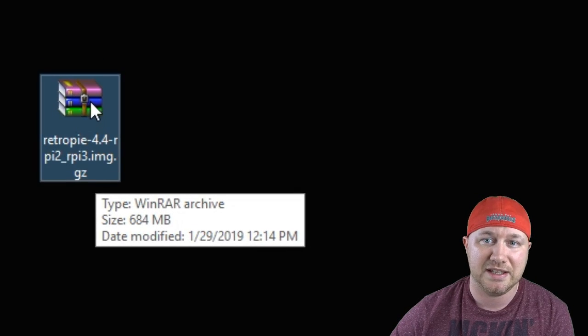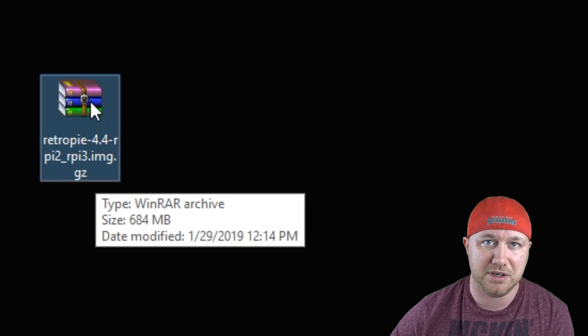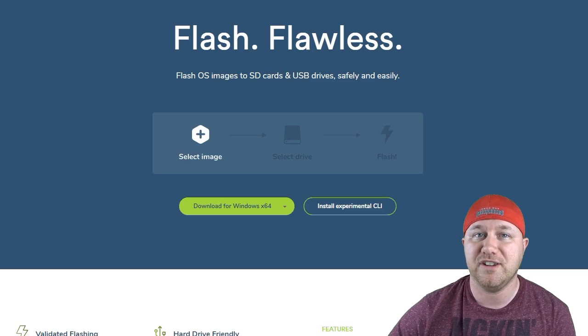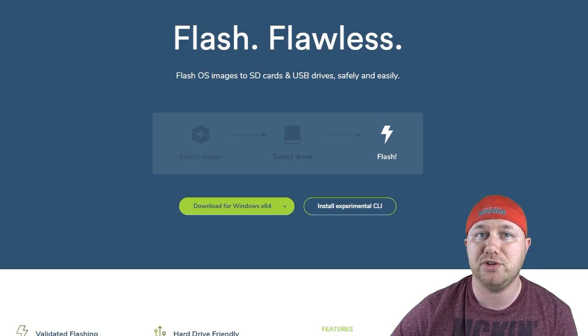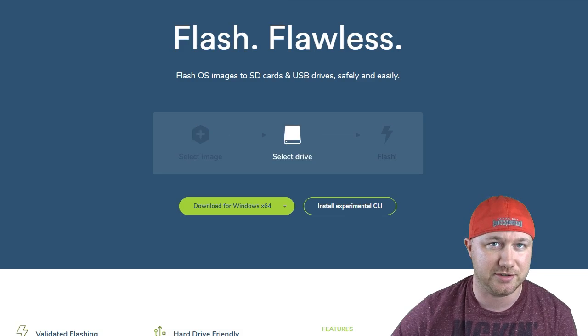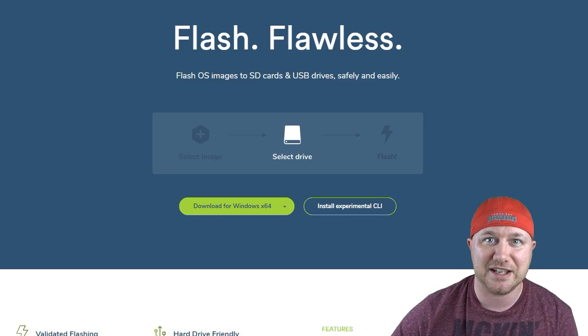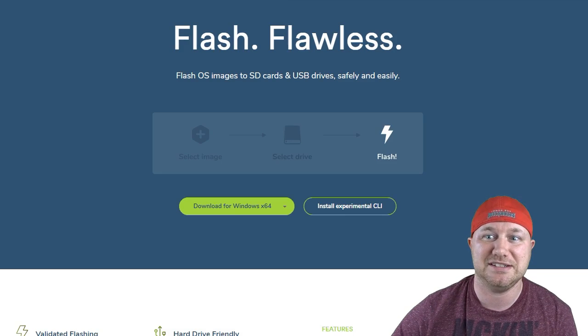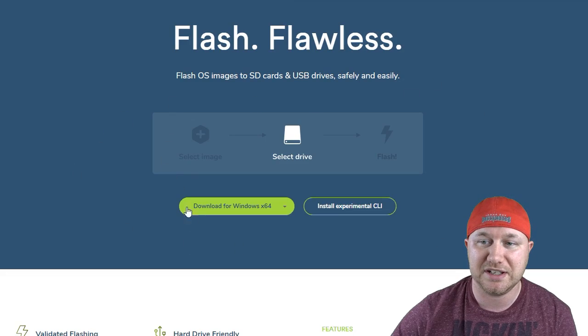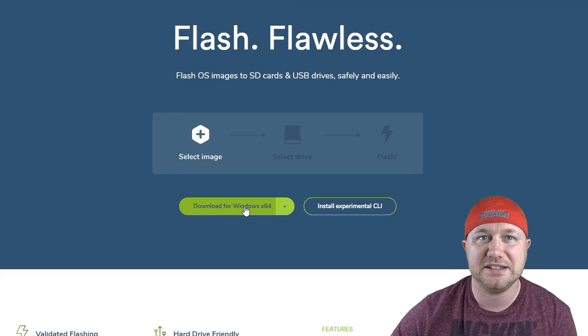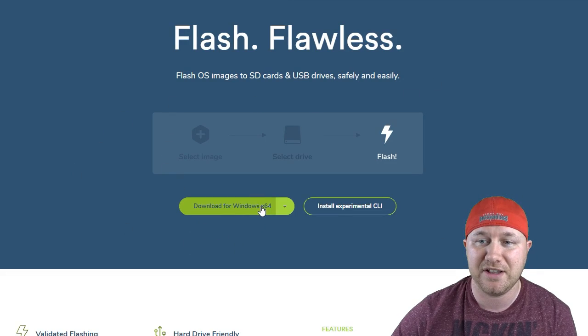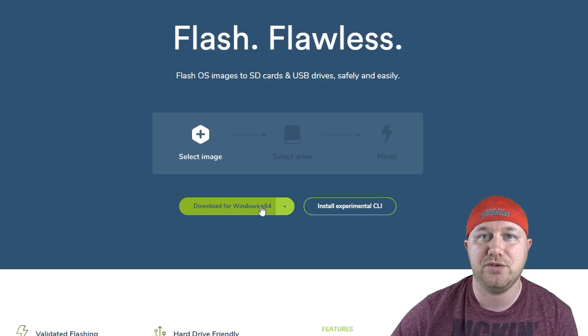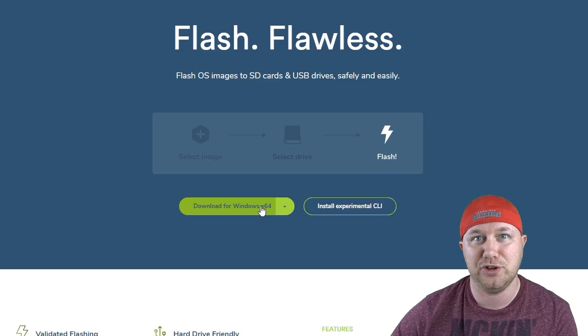You can see here the size of this file is 684 megabytes. To flash that image to the computer, you need a program called Etcher. It is super easy to use. It's like a two-step process and you're done.